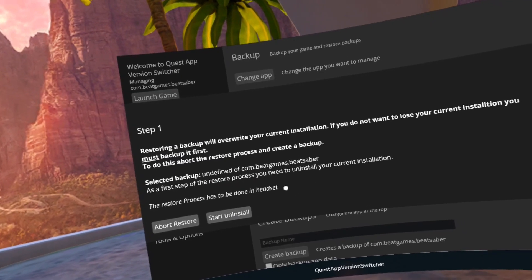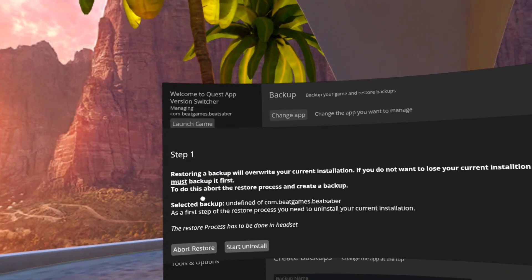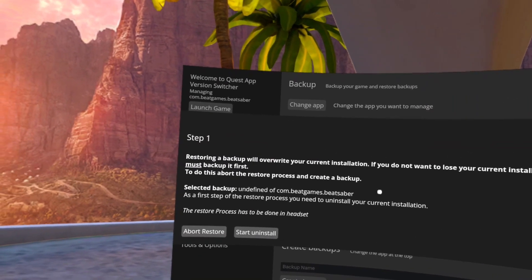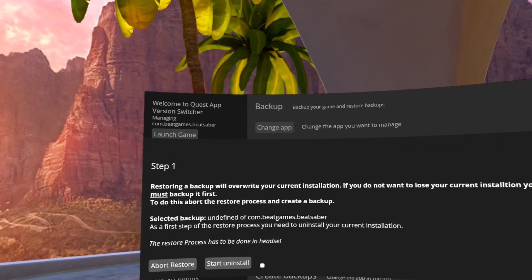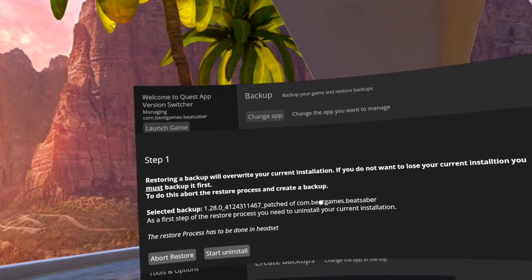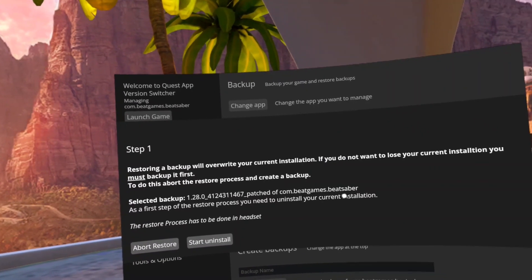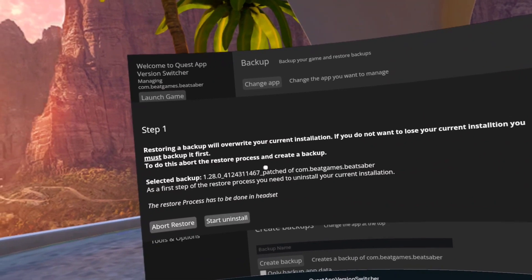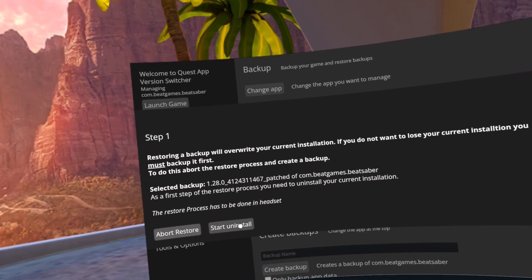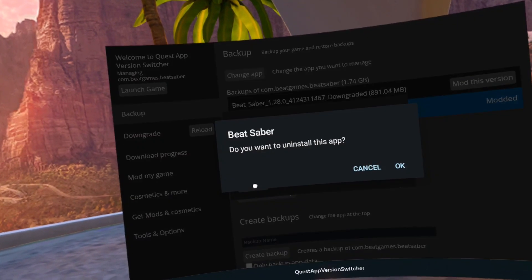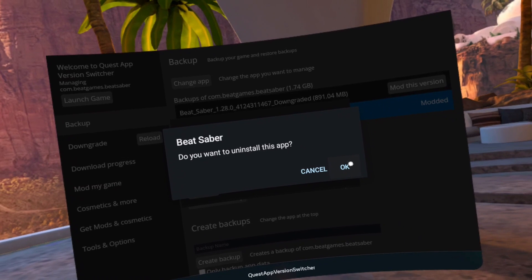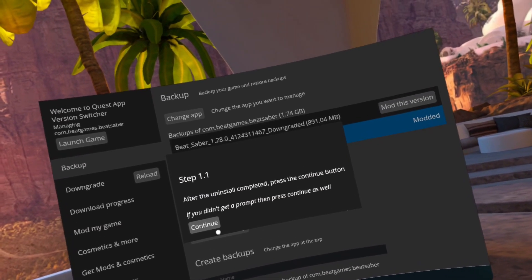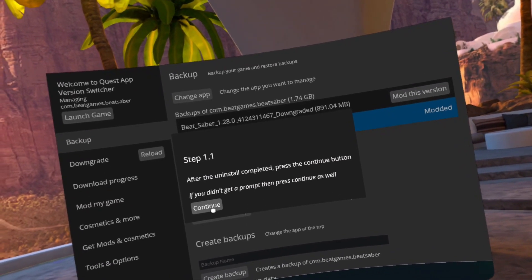You can read through the process. Okay, from here you need to hit the start uninstall. Okay, there's the prompt. Continue.